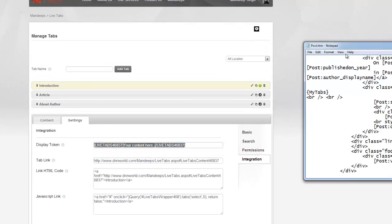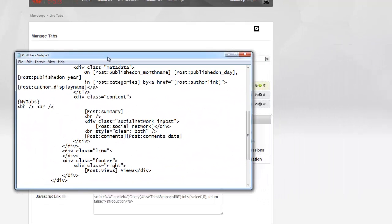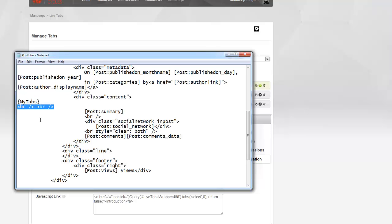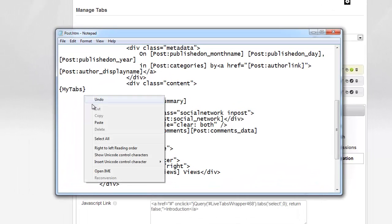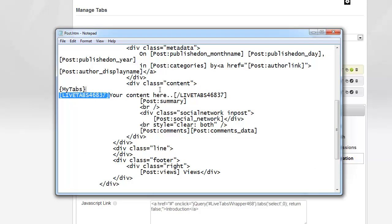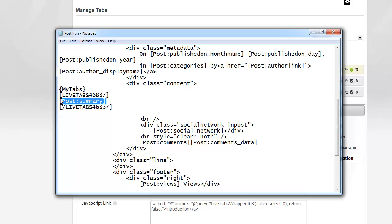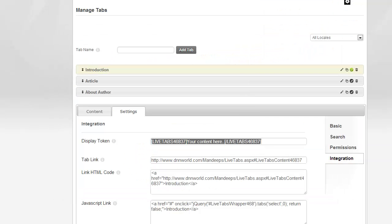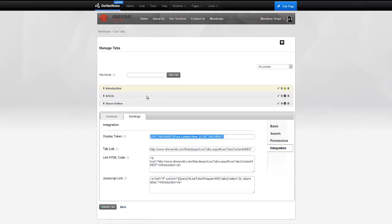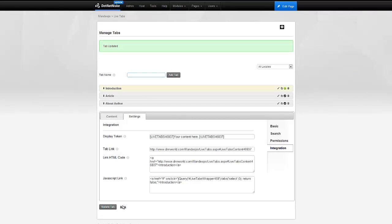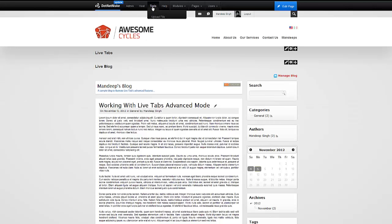I'm going to copy this display token and bring my template back into the video. We have MyTabs right here. I'll paste my display token, and instead of having arbitrary content there, I'll add the post summary token — which was responsible for generating the post — right inside it. So I'm saying I want the entire post summary coming into this tab. I'll save this and recycle the application pool so the template changes take effect.